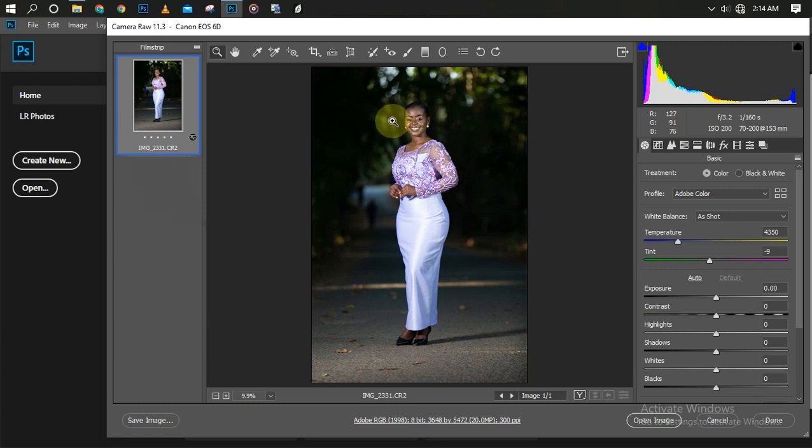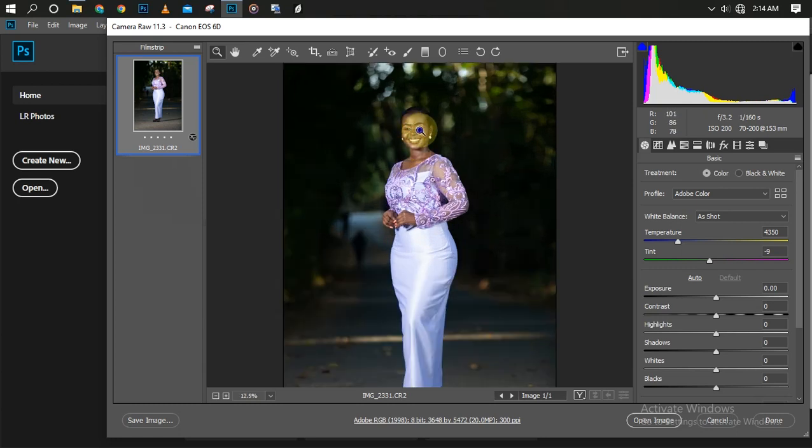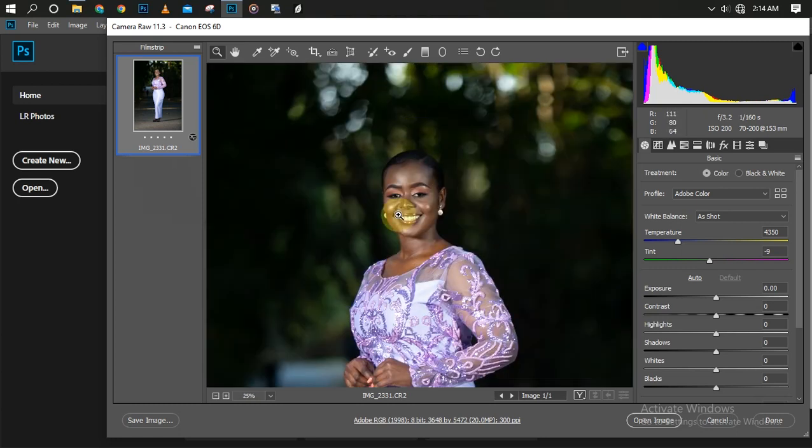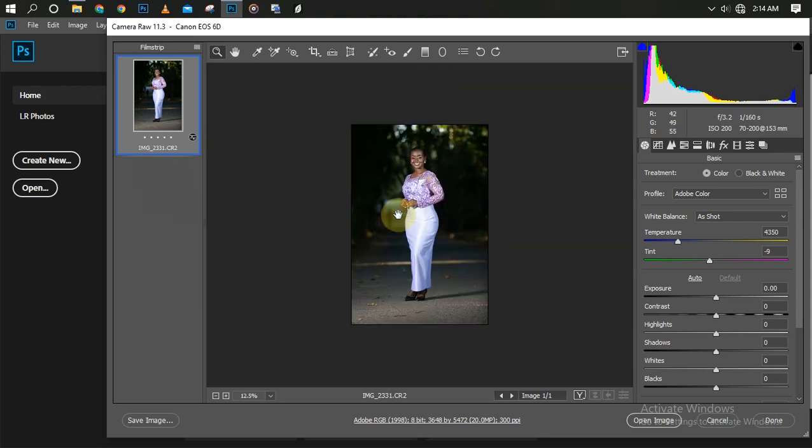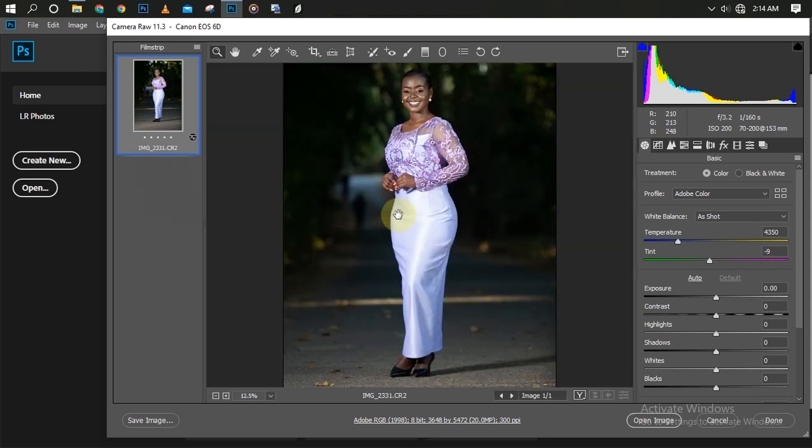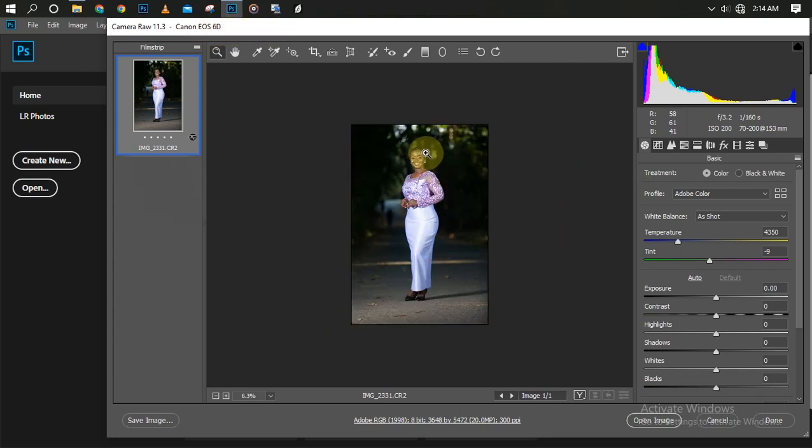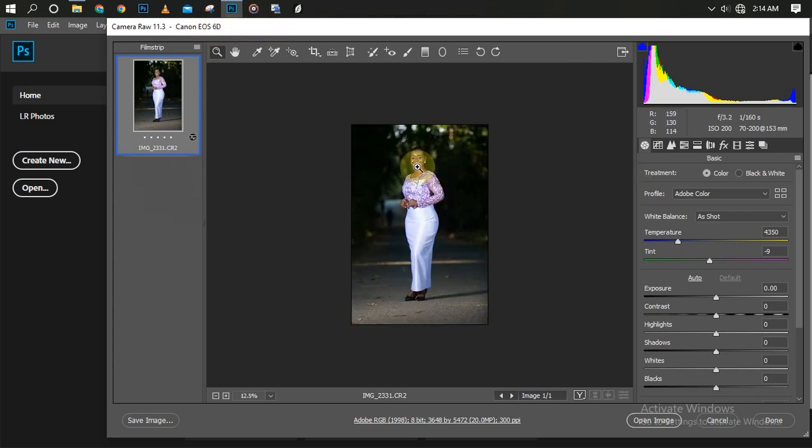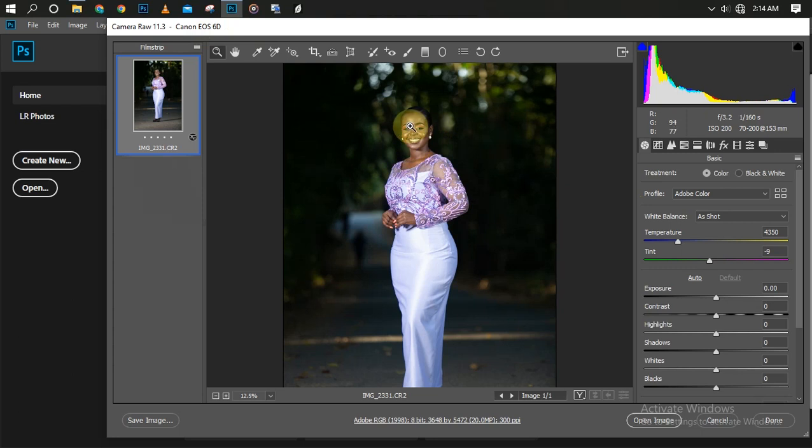This picture was given to me by Einstein Alvin Photography. You can check out his Instagram handle. He's the one that took this picture. The picture was taken with Canon 6D. As you can see, the picture came out nice.